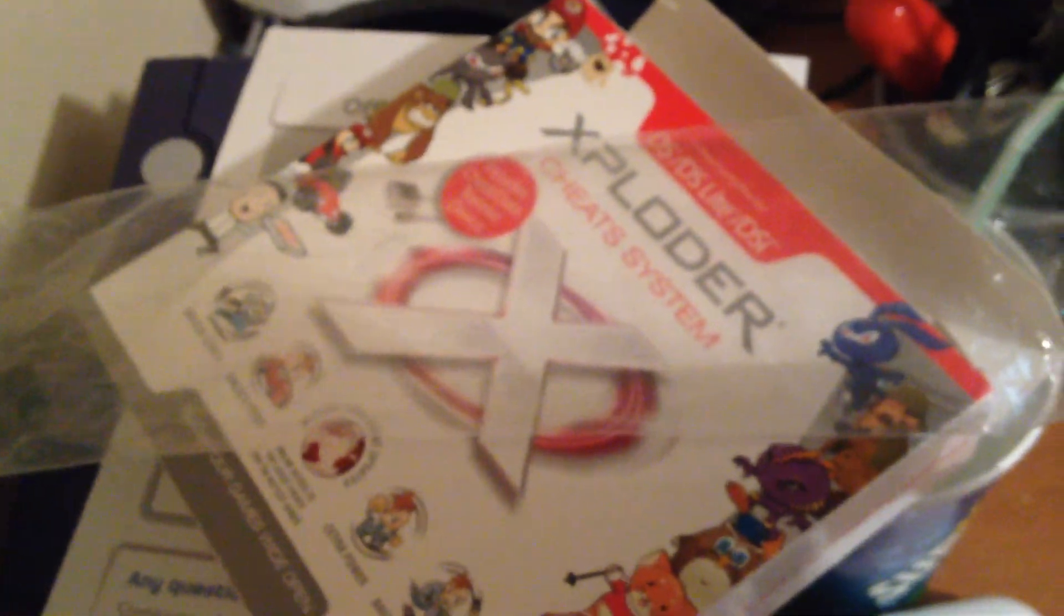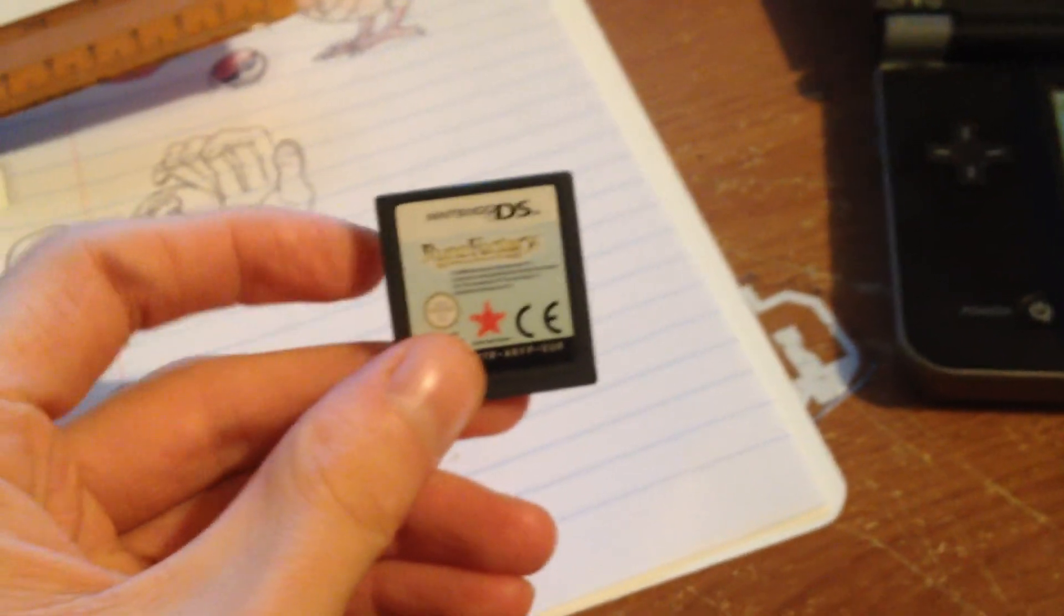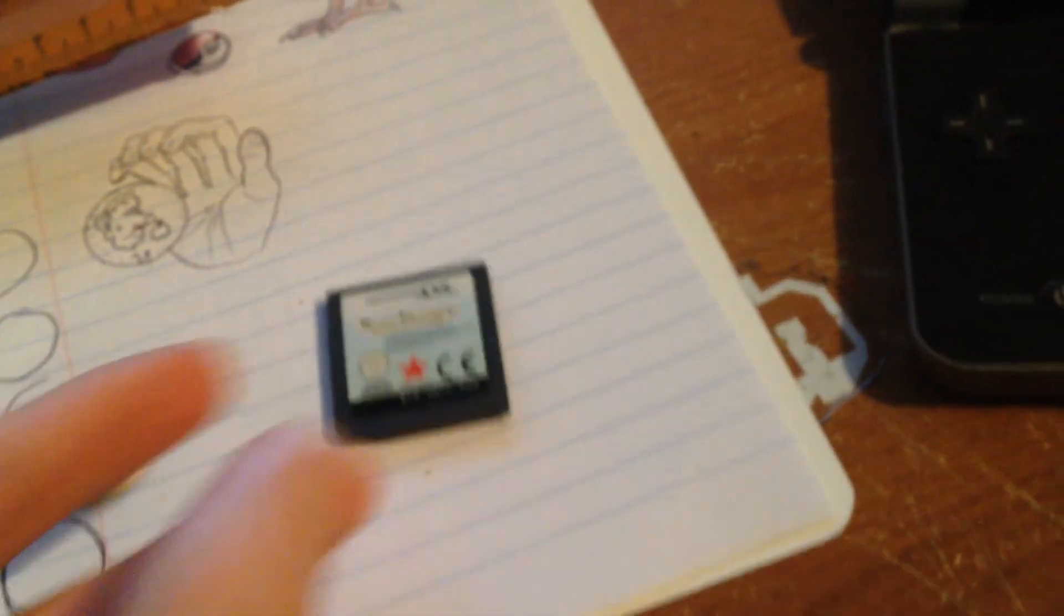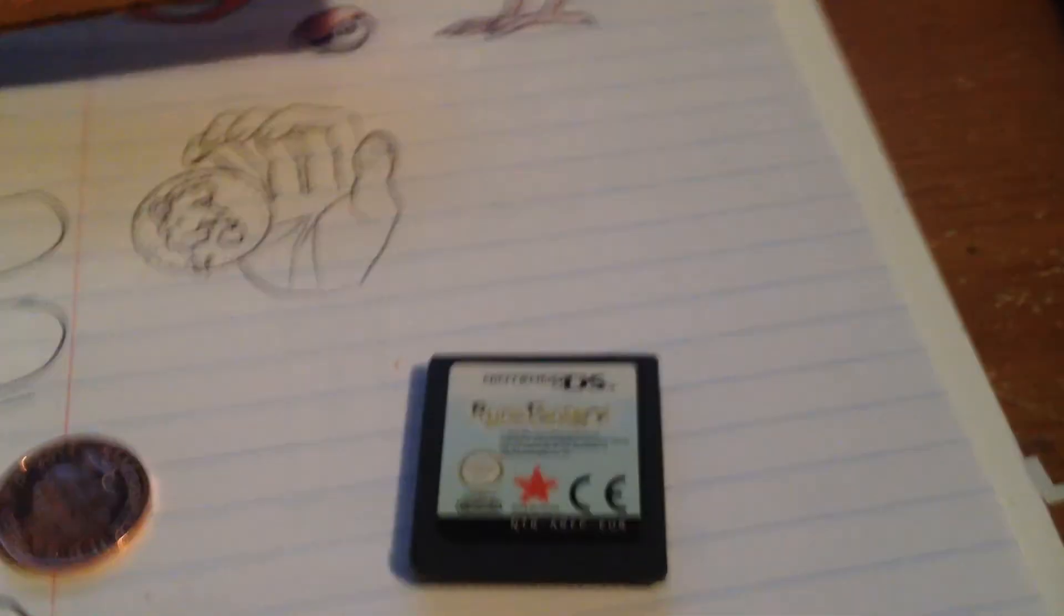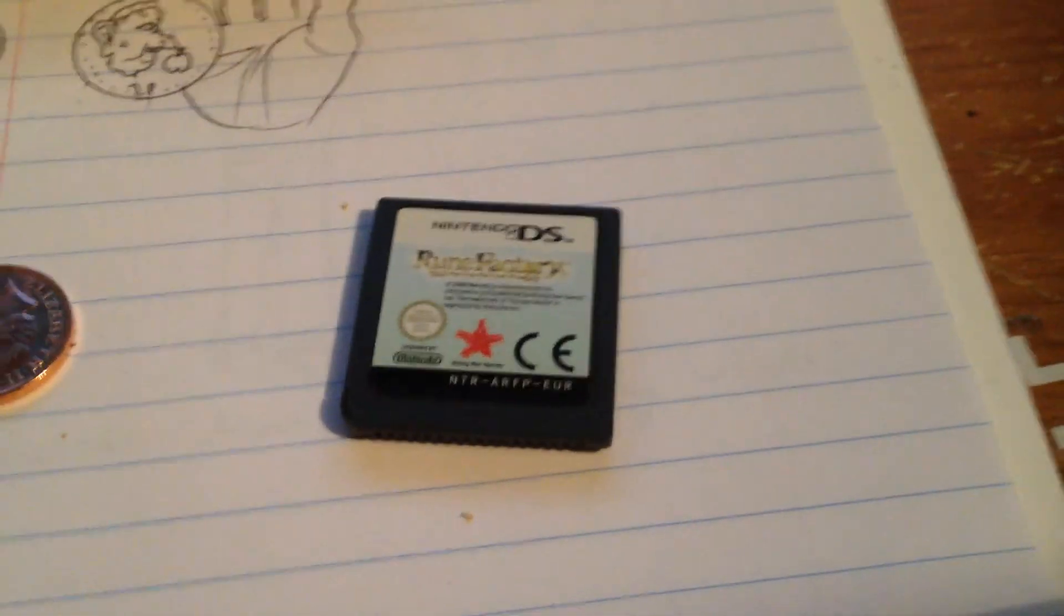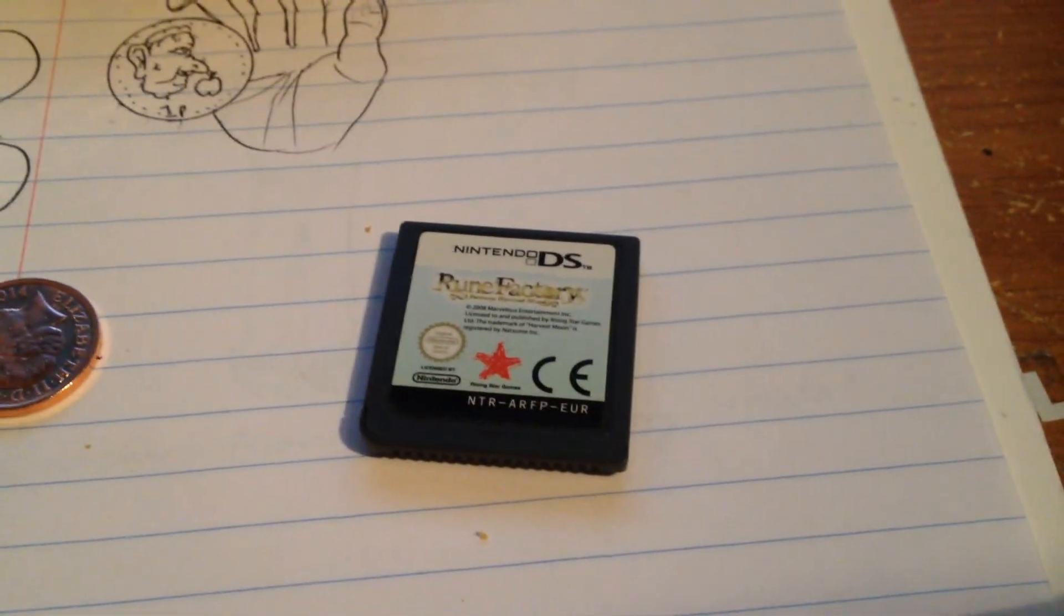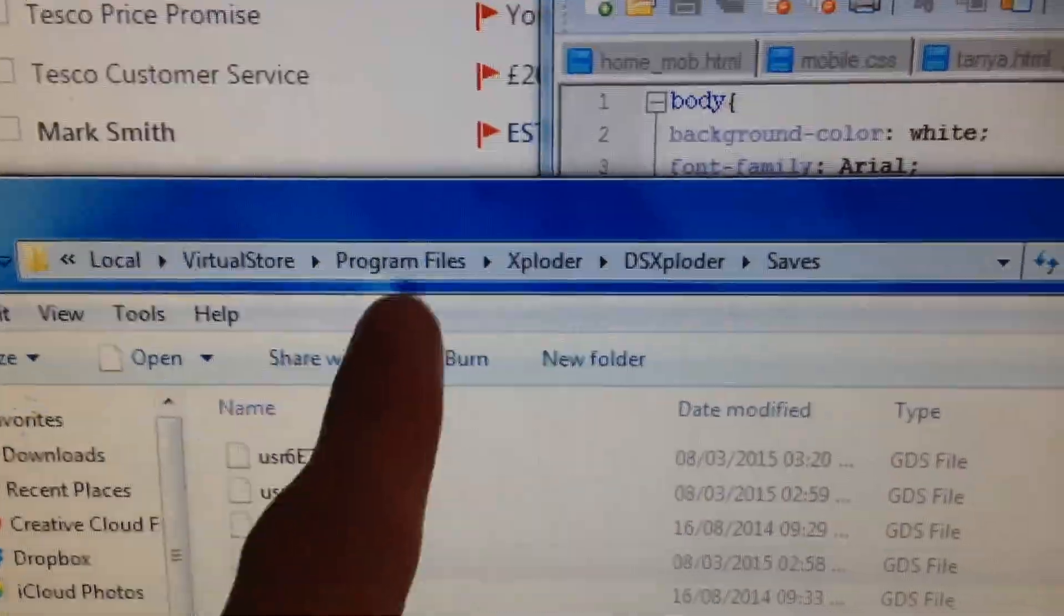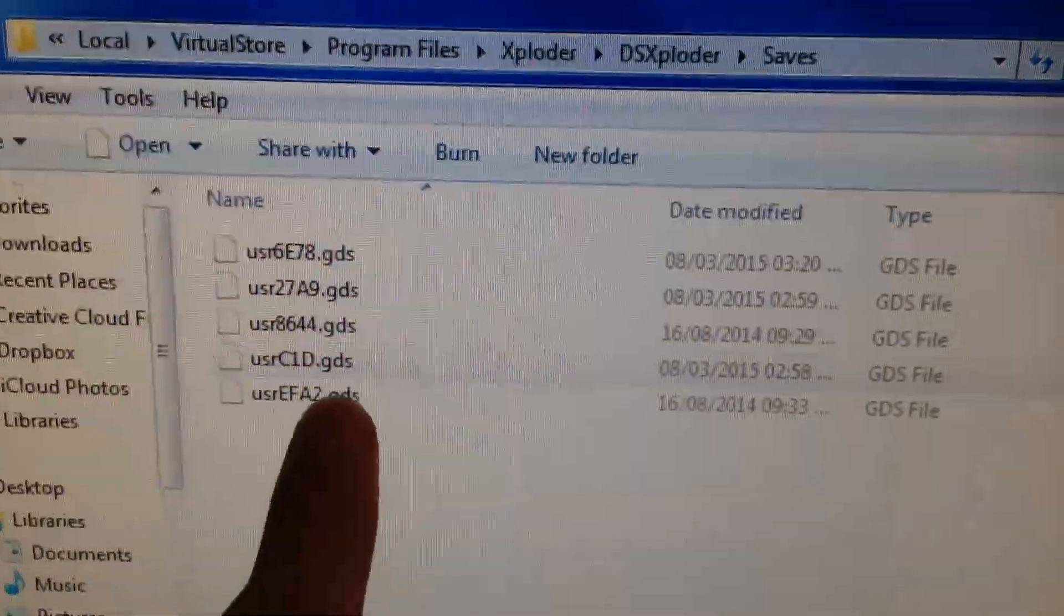This is an Exploder cartridge save copier thing. I don't know what you'd call it. So you put this into there, and then it saves a file into a directory it doesn't even give you access to. So you have to search around for it for ages until you find it. Basically, this is where I found the save files.